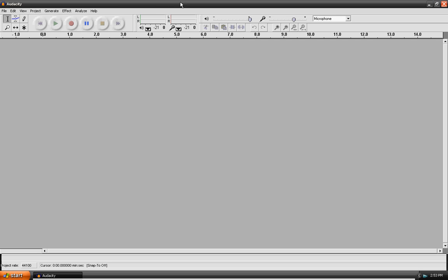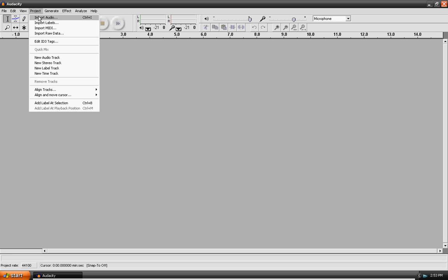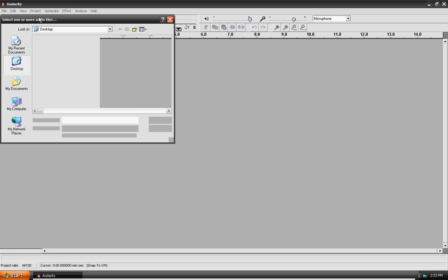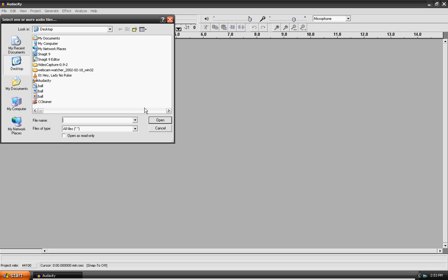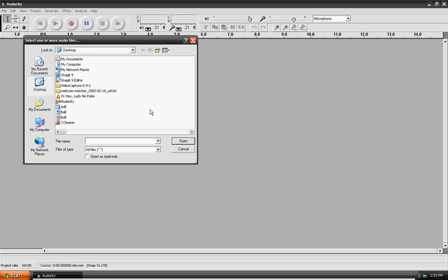When we open up Audacity you have a nice menu, so what we'll do is we want to import a song. We'll go to the project, and then import audio, and then it'll bring up the file menu, and you'll go to the folder where you have your songs.